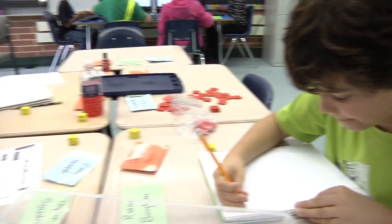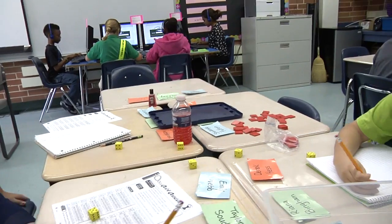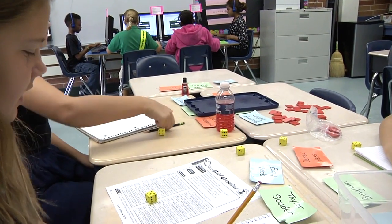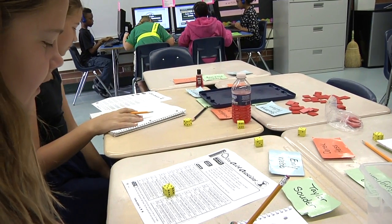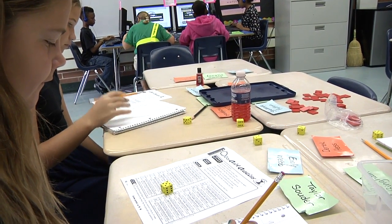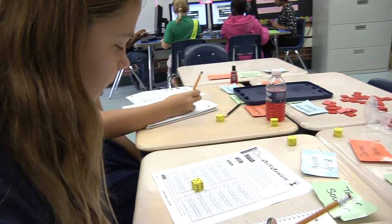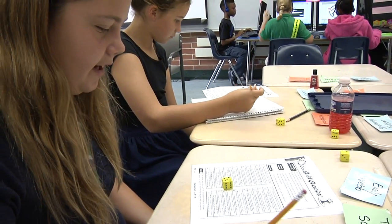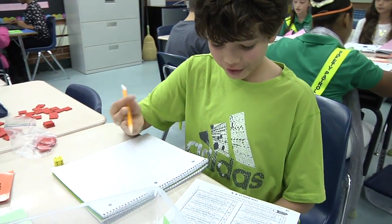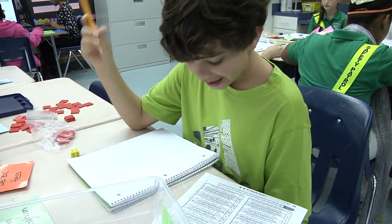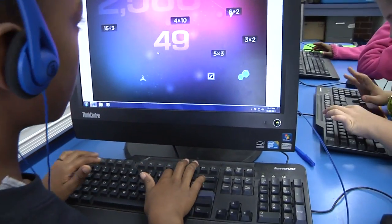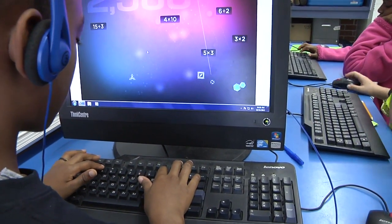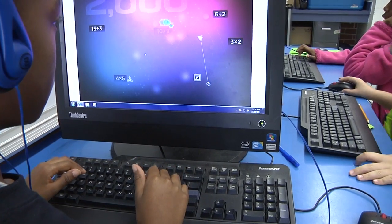Todd has twenty-nine baseball cards. Five cards fit on a page. How many are left over? Five times five is twenty-five, and then you'll have four left over — because twenty-five plus four is twenty-nine. And I can't go over it, because otherwise I would have reached thirty, which is too much. Make sure you're writing what you're adding on top so you can keep track of it.